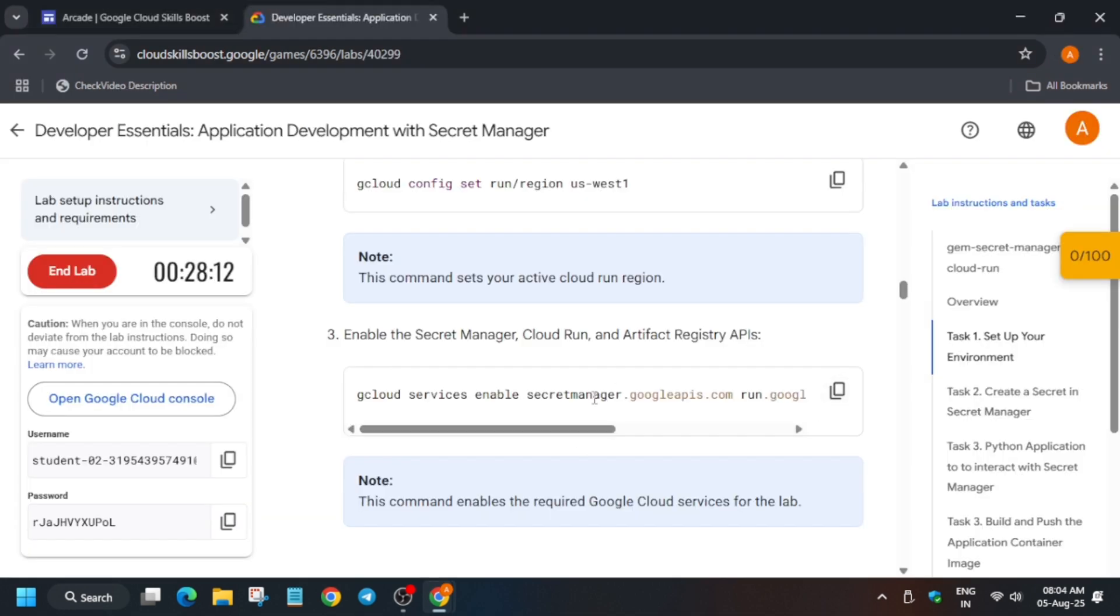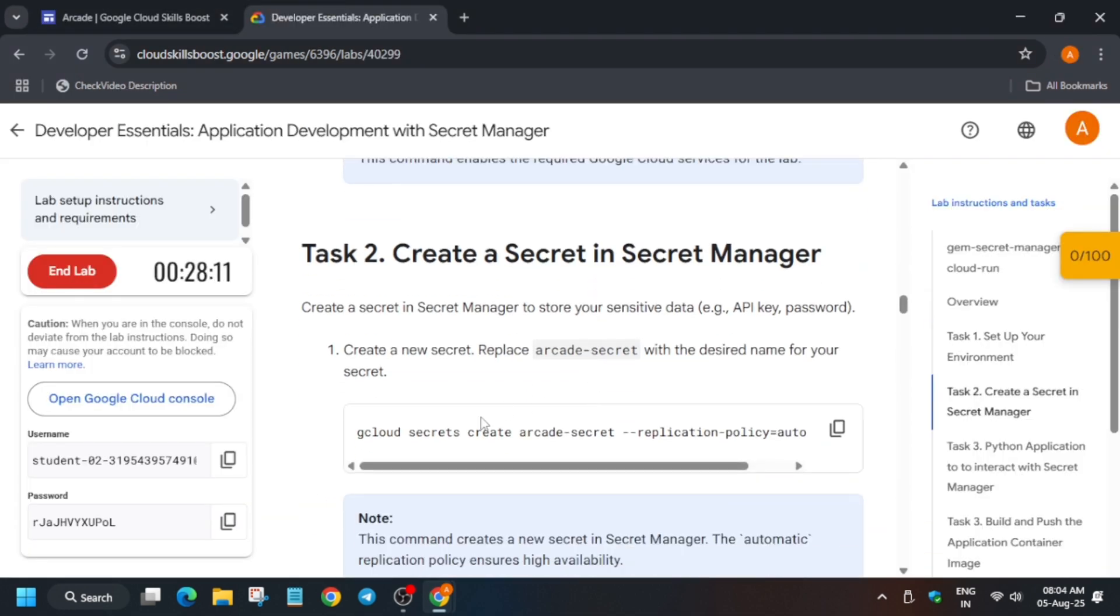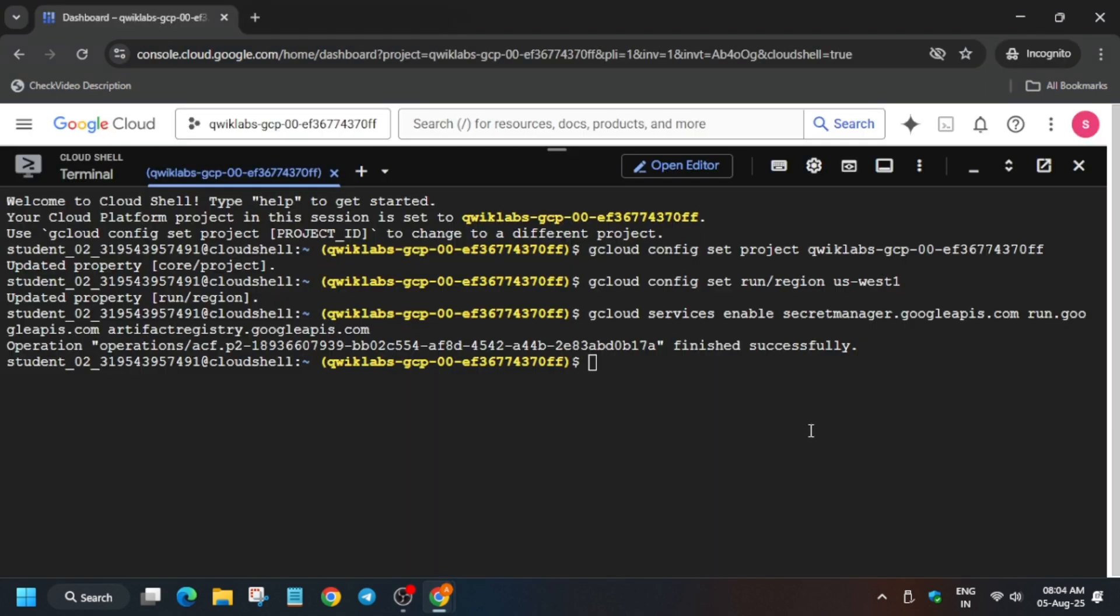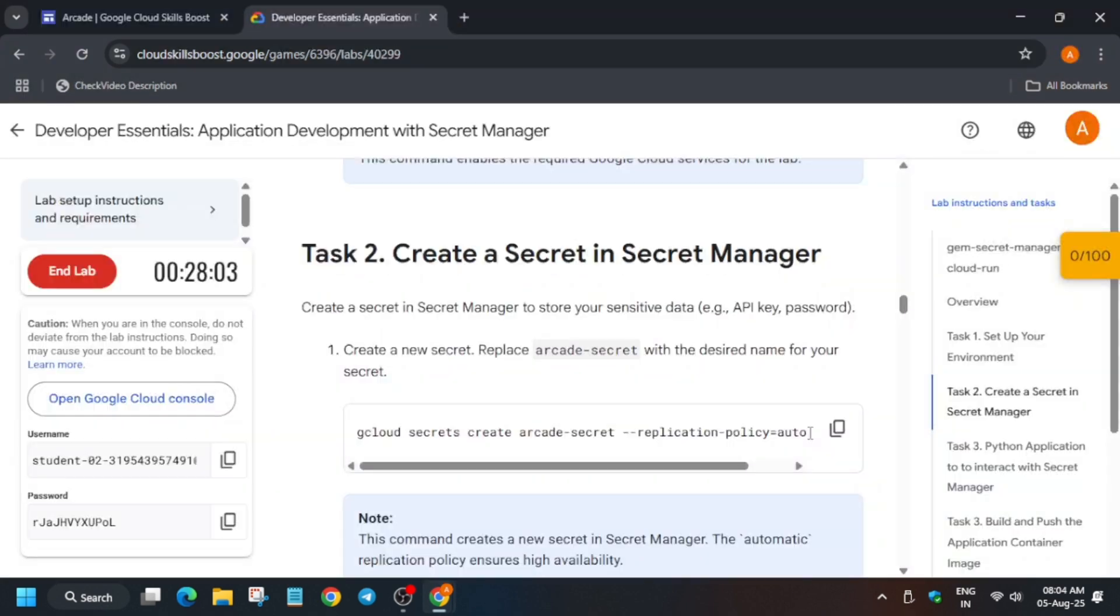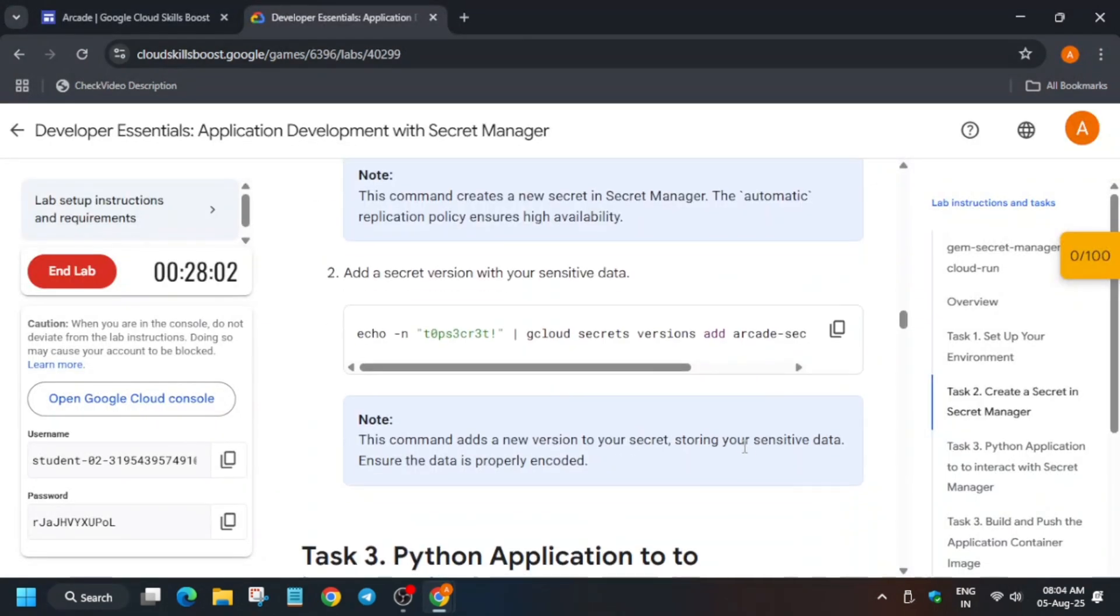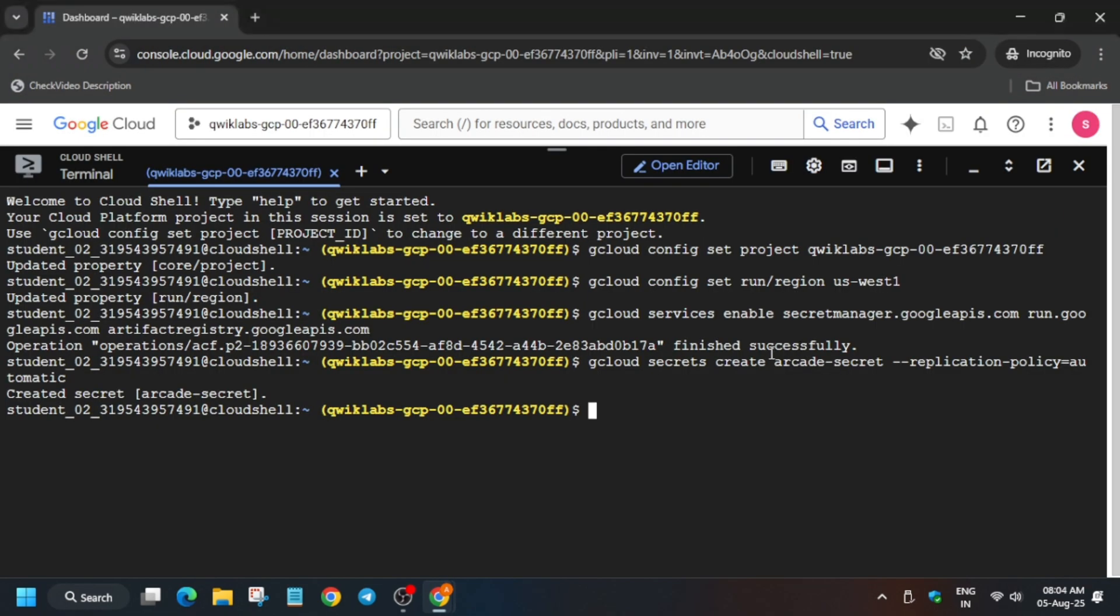Now once you have enabled it, you have to just create a secret. Just run this command, basically we are creating a secret which we'll be using. After that, if you want to view that, you can just run this command. Here you can see it has been loaded.